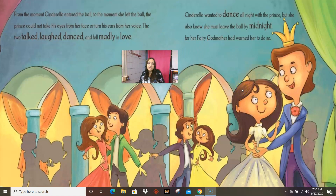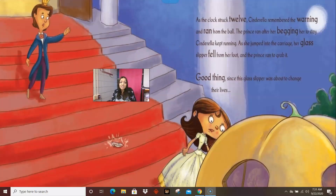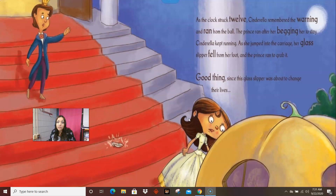From the moment that Cinderella entered the ball to the moment she left, the prince could not take his eyes from her face or turn his ears from her voice. The two talked, laughed, danced, and fell madly in love. Cinderella wanted to dance all night with the prince, but she knew she must leave at midnight, for her fairy godmother had warned her to do so. As the clock struck twelve, Cinderella remembered the warning and ran from the ball. The prince ran after her begging her to stay. Cinderella kept running, jumped into the carriage, and her glass slipper fell from her foot — and the prince ran to grab it. This glass slipper was about to change their lives.